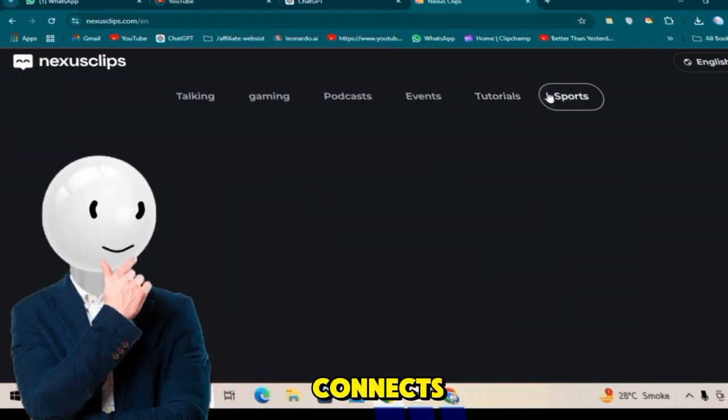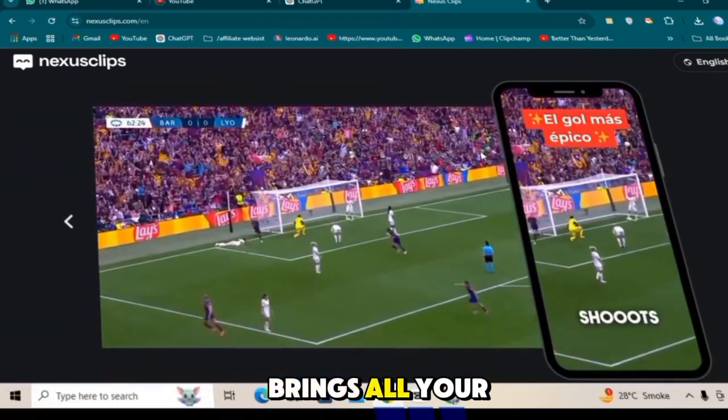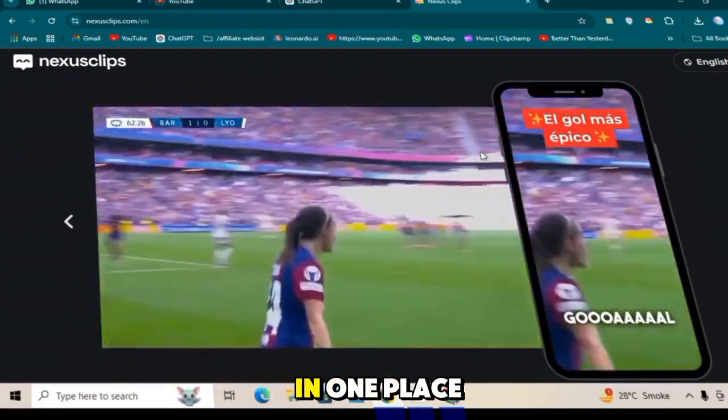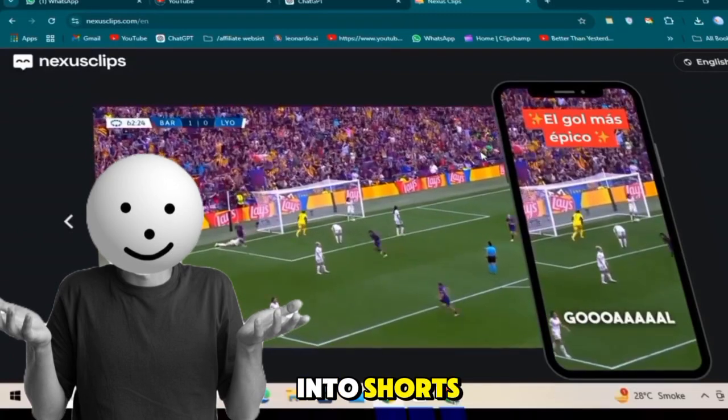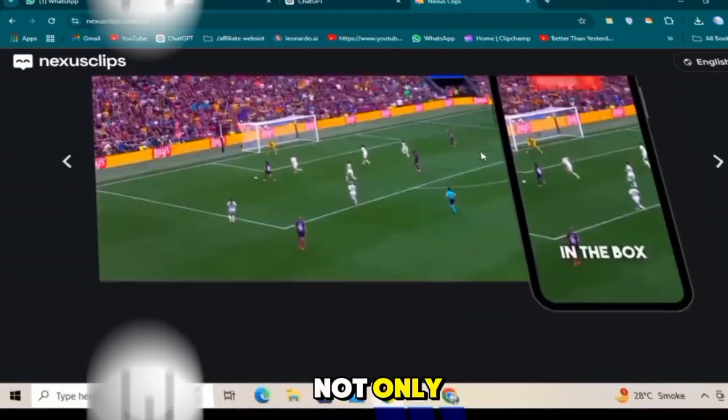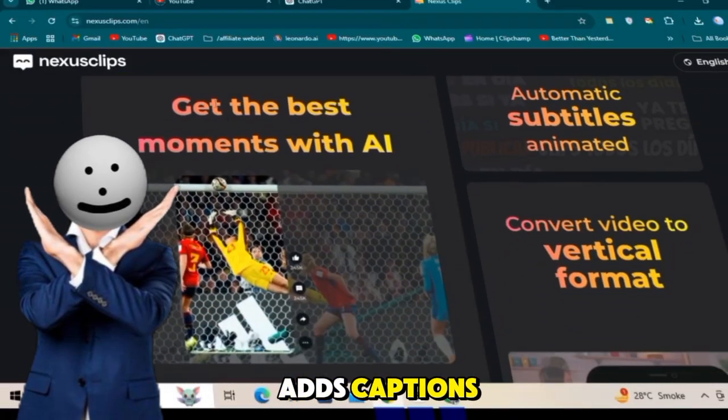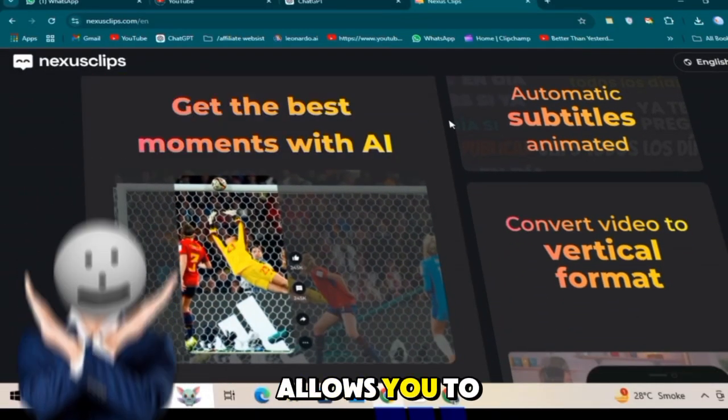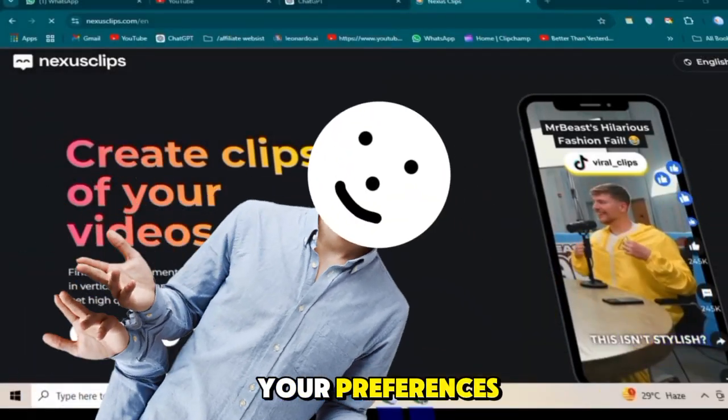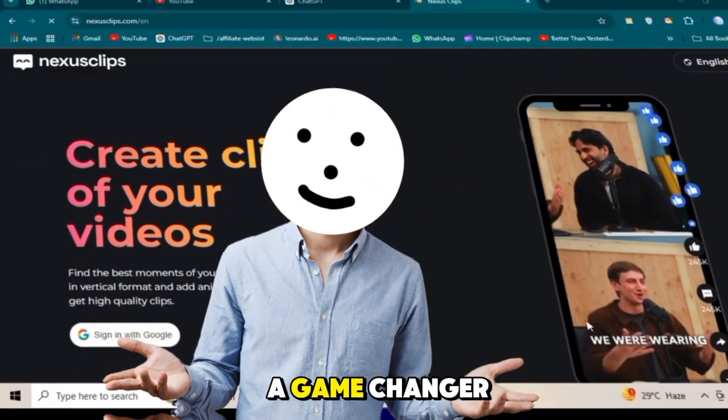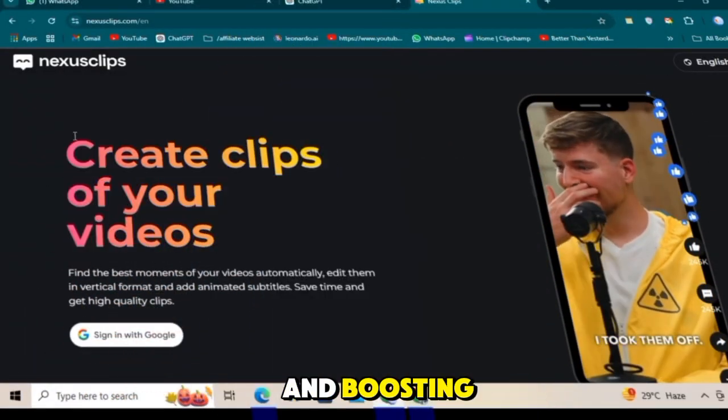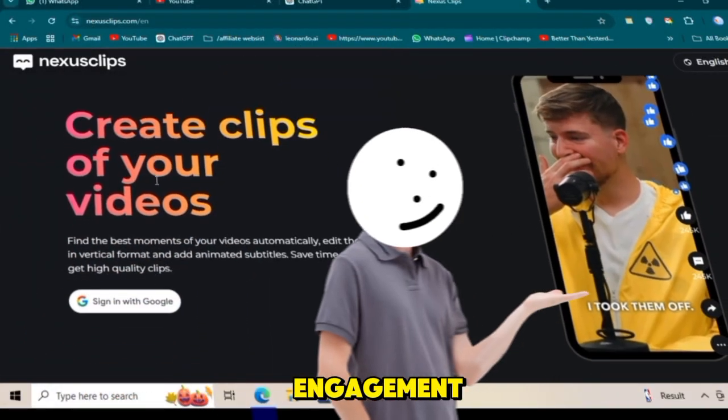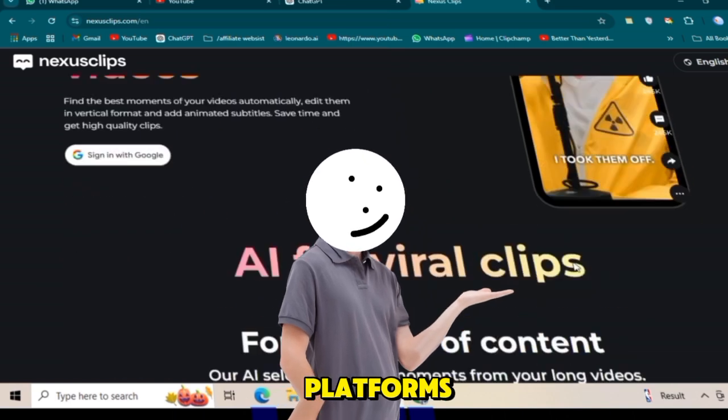This tool automatically connects to your YouTube channel, brings all your uploaded videos in one place, and converts them into Shorts. Not only does it create short-form content, but it also adds captions and allows you to edit them according to your preferences. This is a game-changer for growing your audience and boosting engagement across social media platforms.